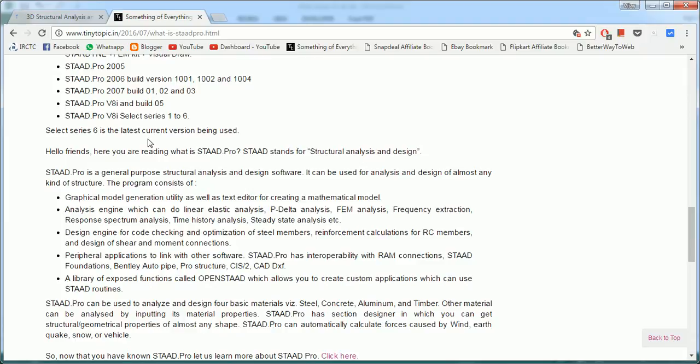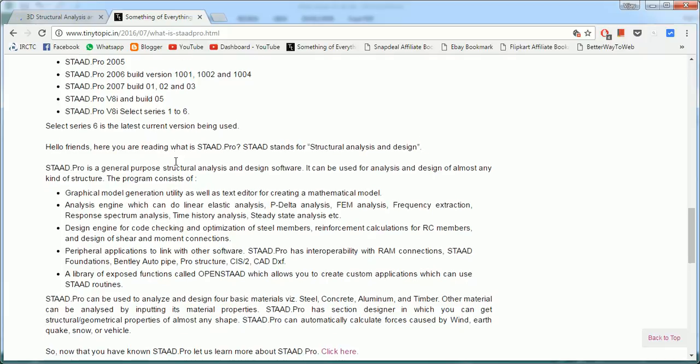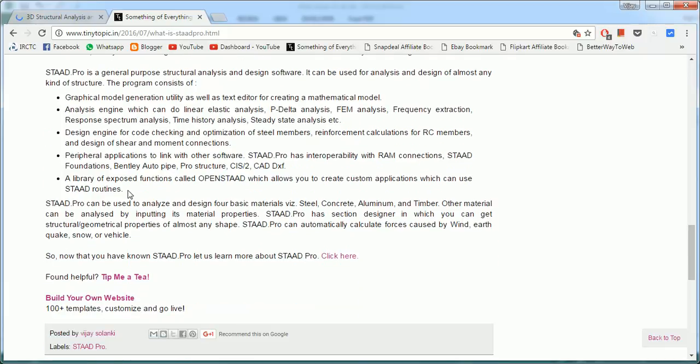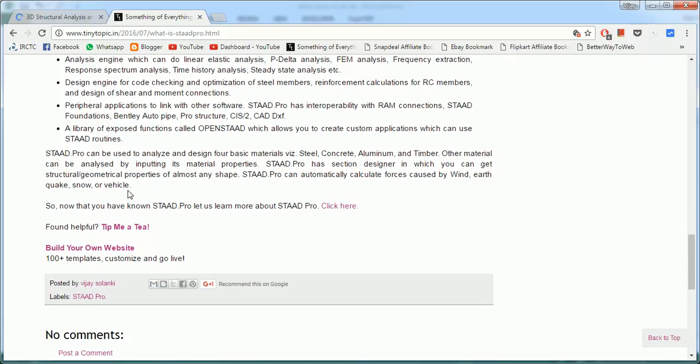You can do RAM, battery, AutoPIPE, ProStructures, CIS/2, and CAD DXL. It has a library of exposed functions called OpenSTAAD which allows you to program in Excel or any Microsoft or other based programs in extracting the results from STAAD Pro, and you can use the STAAD routines in that also.